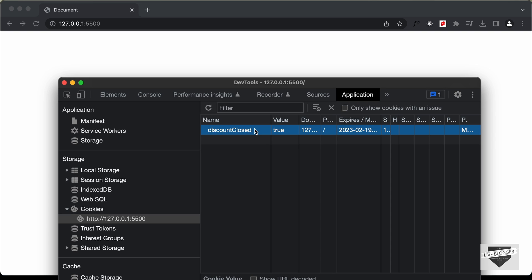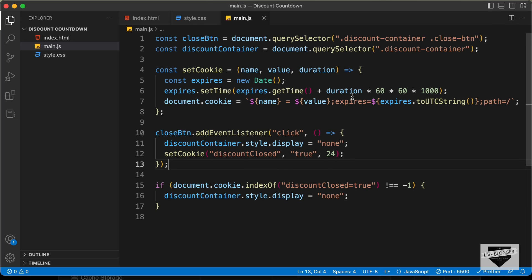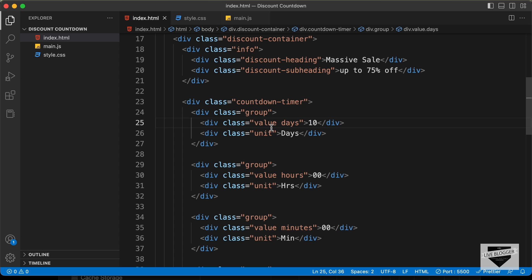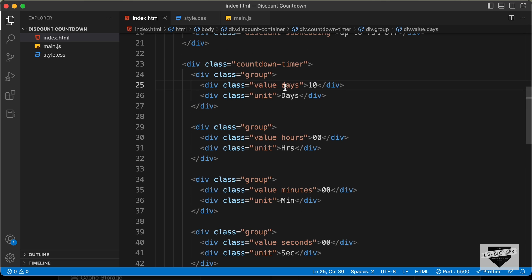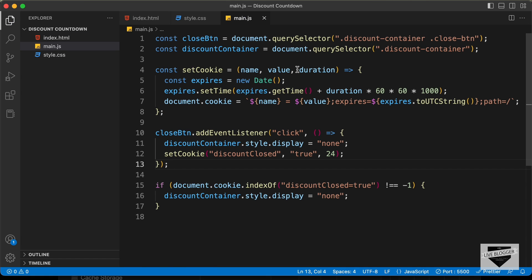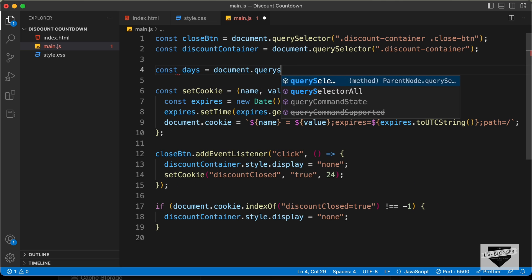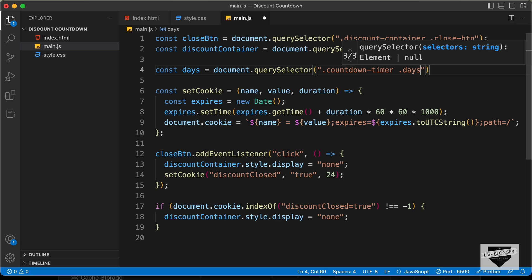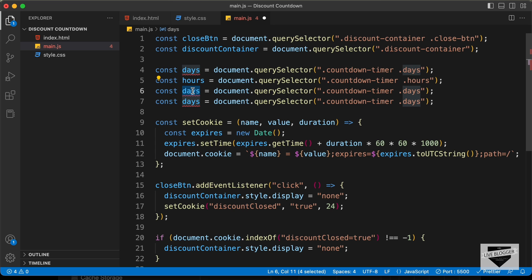Now let's write the code for the countdown timer. First we need to reference all the elements. In the HTML file we have divisions with classes days, hours, minutes, and seconds. We need to reference all of these to update their values. So: const days equals document.querySelector countdown-timer days, and similarly for hours, minutes, and seconds.